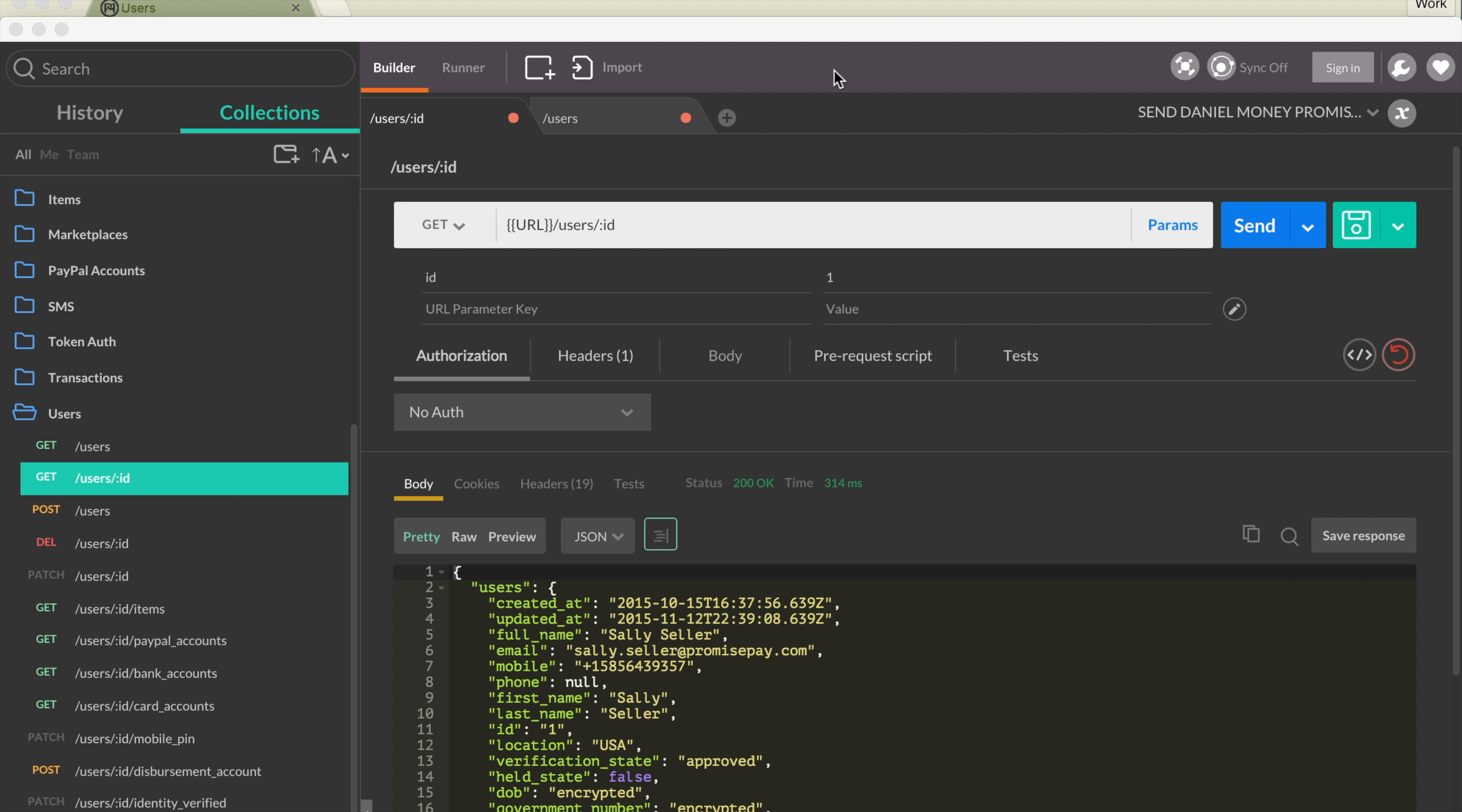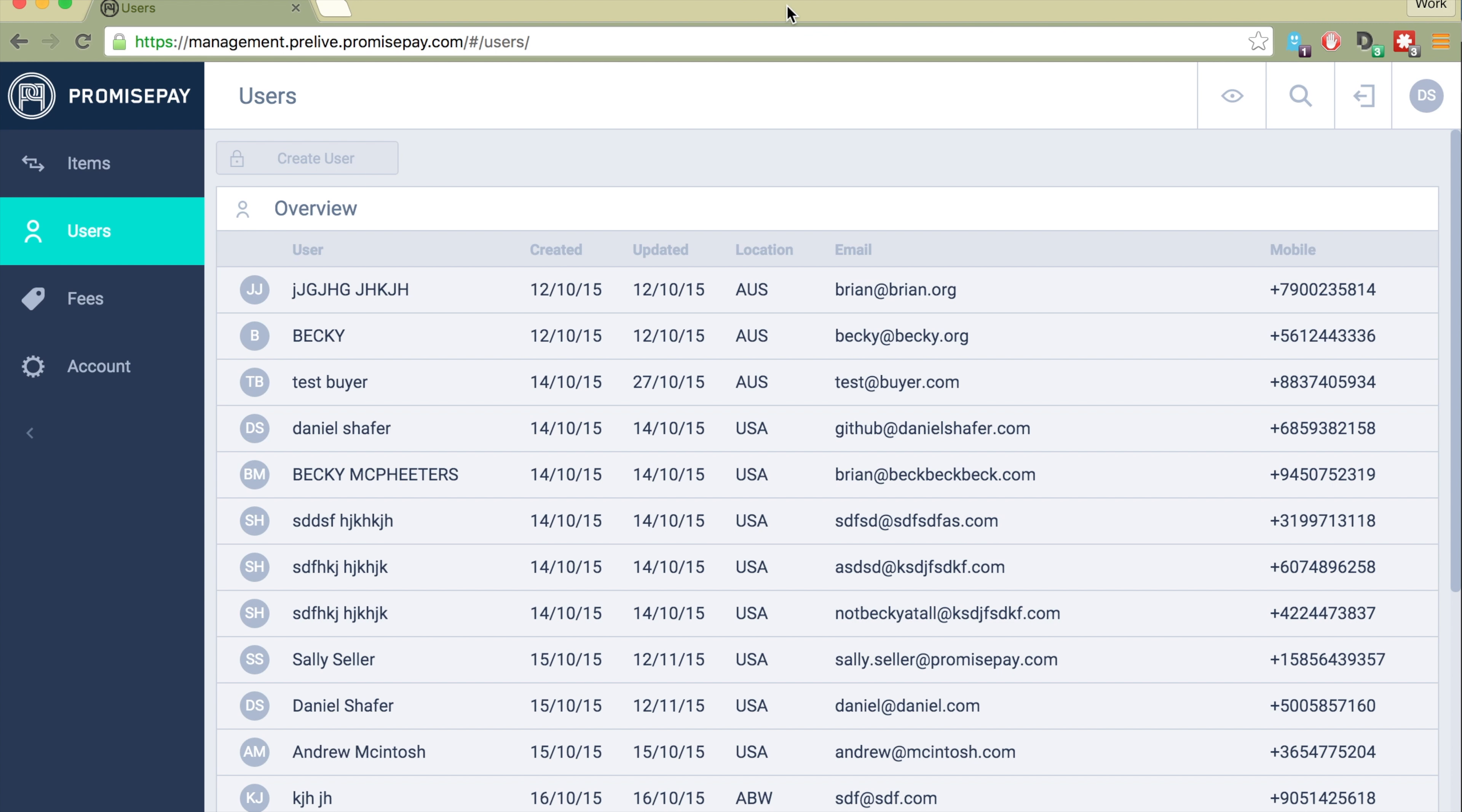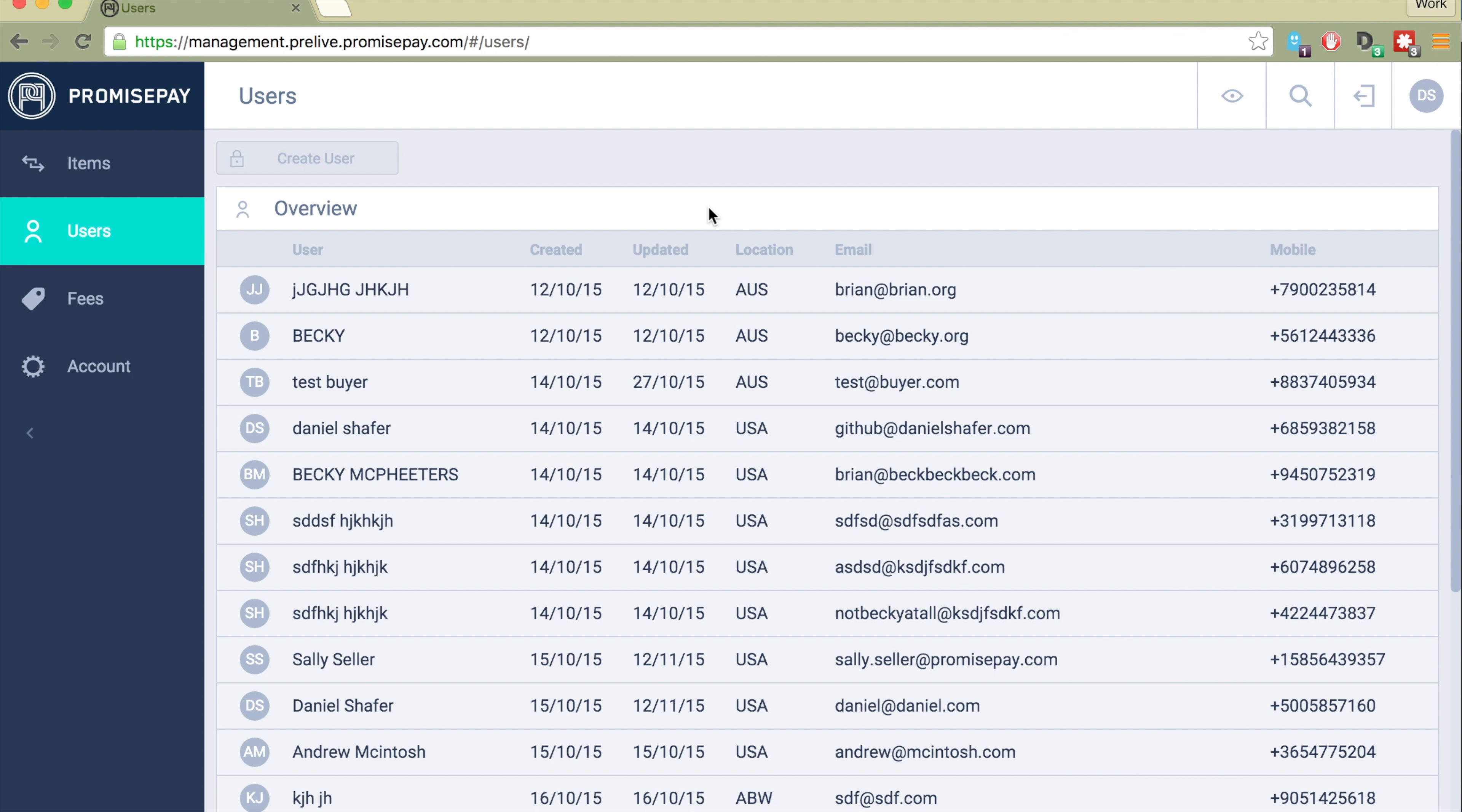Also, management.prelive.promisepay.com is a site that you should know and love because it will help you easily manage your resources, whether it's users, fees, or actual transactions that are in the process.